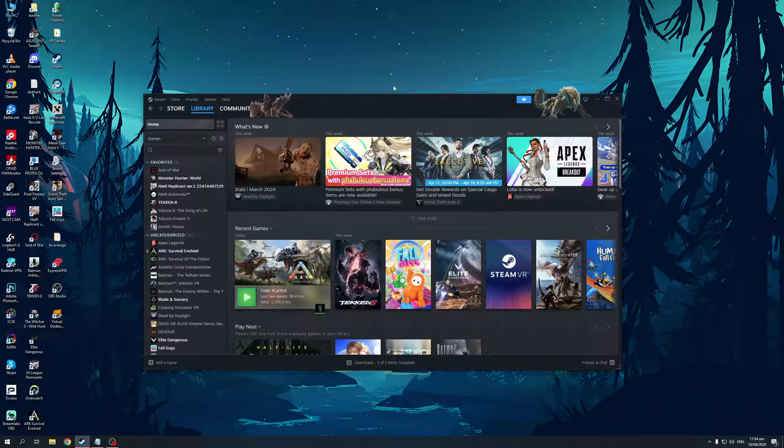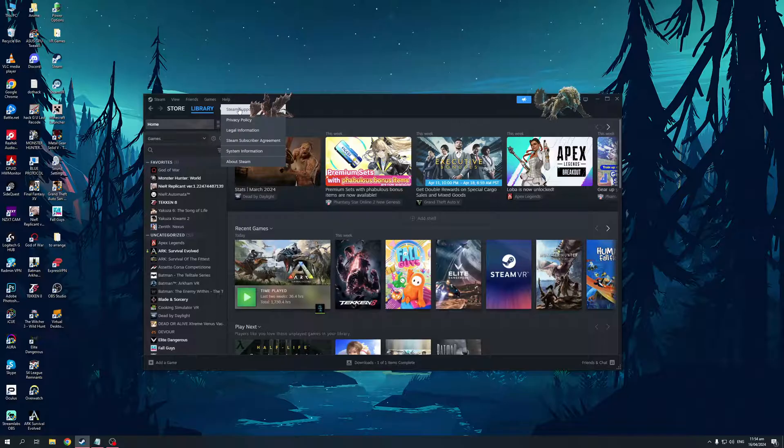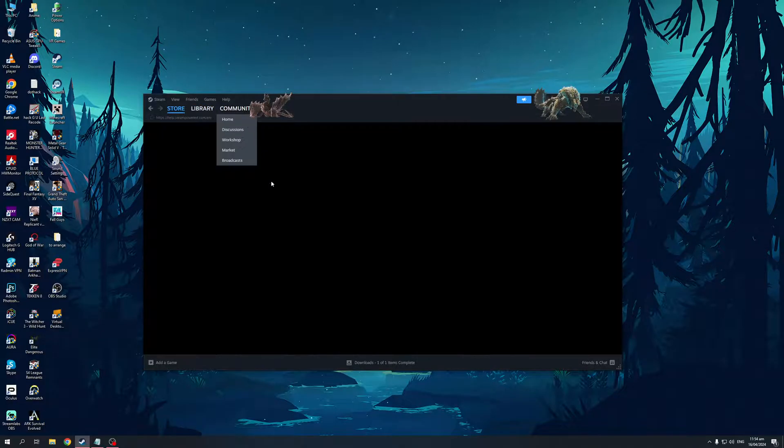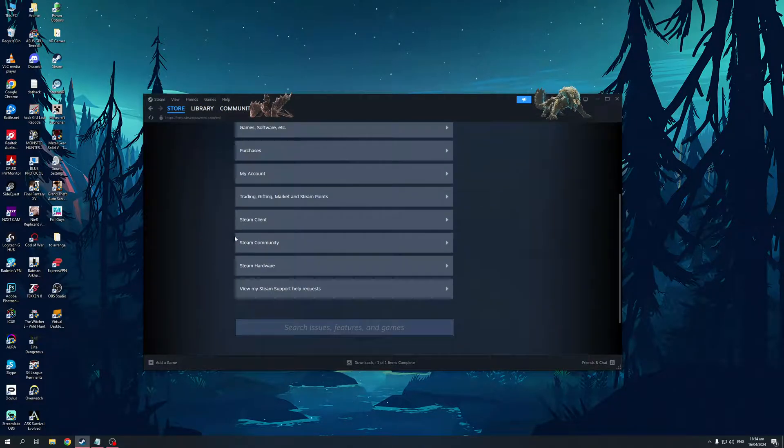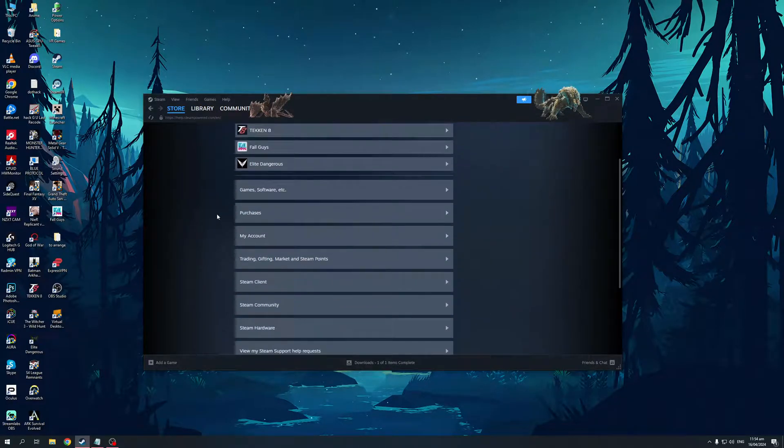The way it works is you'd basically click on Help. That can be found when you have your Steam client open like I do right here. Click on Help, go to Steam Support like so, and from here you want to select Games and Software.